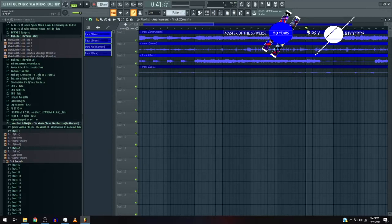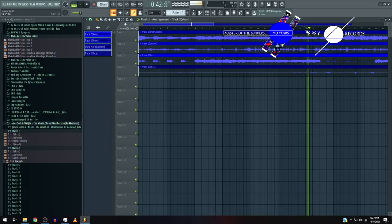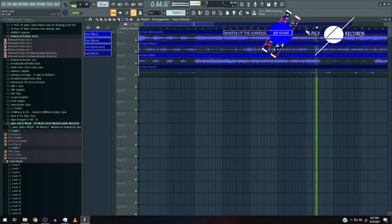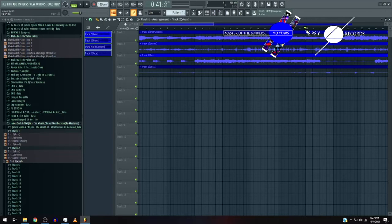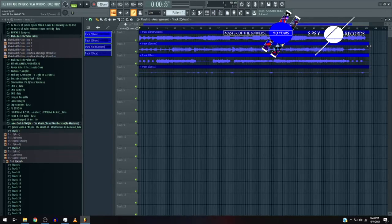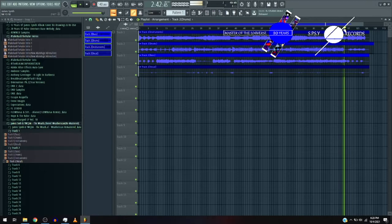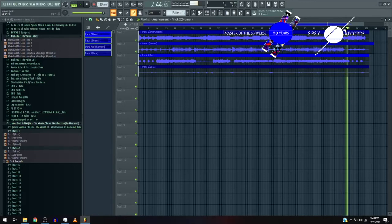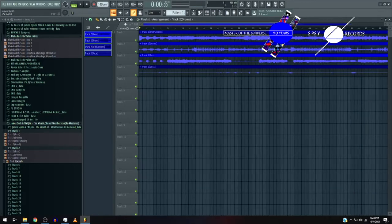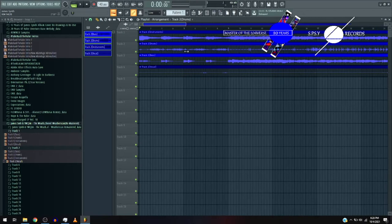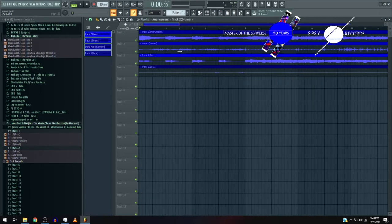You can go check out that playlist in the description that I mentioned here. This is the section I sampled, minus the bass. Now, so I sampled this section. Amazing. Now, let's get into the production.